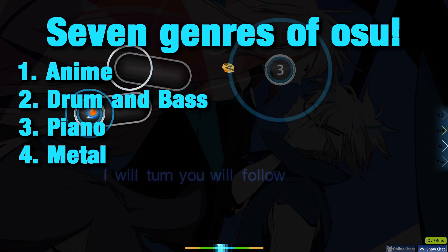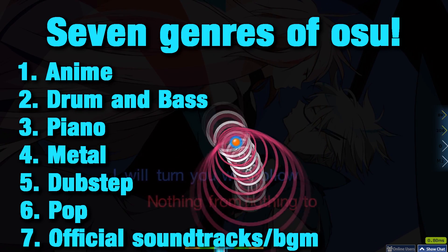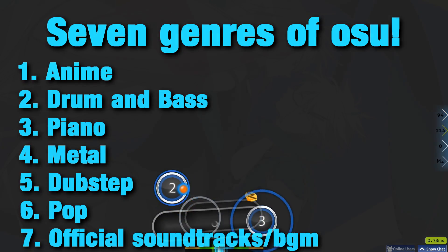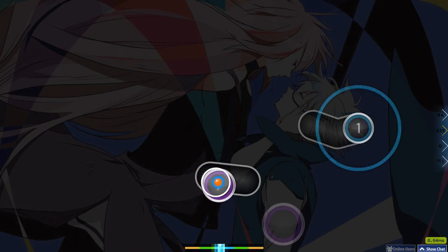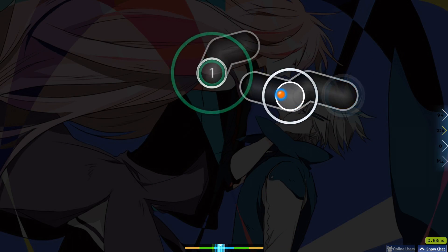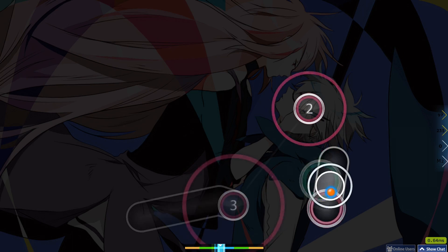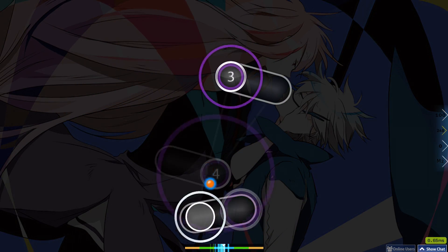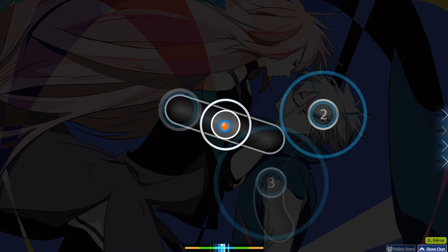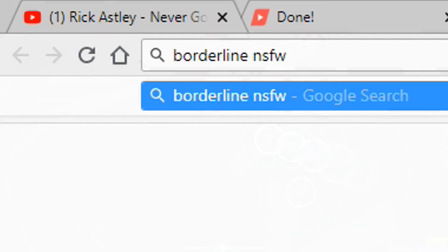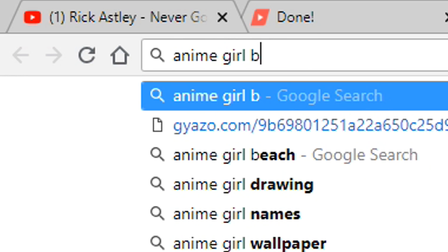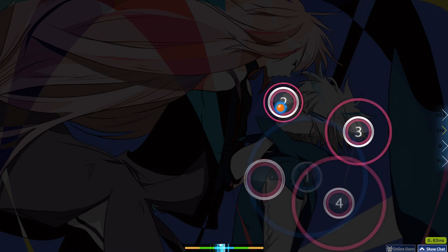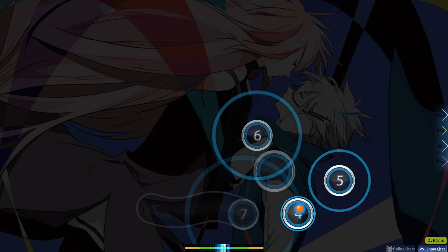...drum and bass, piano, metal, dubstep, pop, and official soundtracks and BGM. Anime is typically the easiest to map, so you should start there. Try and find a song you can tolerate around 180 BPM if you dislike the anime genre. Once you have the MP3, find a related background or picture, and you'll be all set. Fantastic! You now have an MP3 and background.